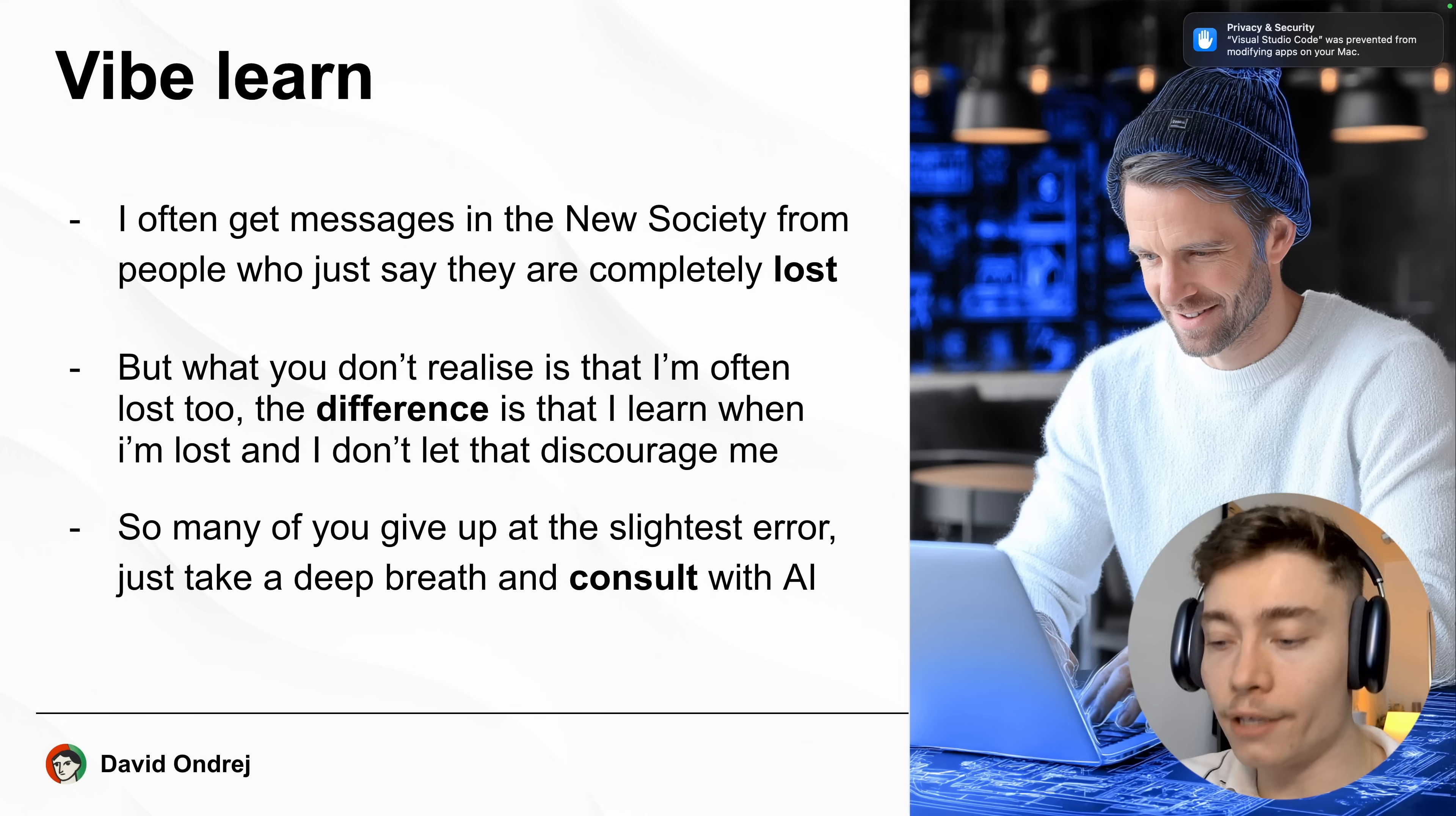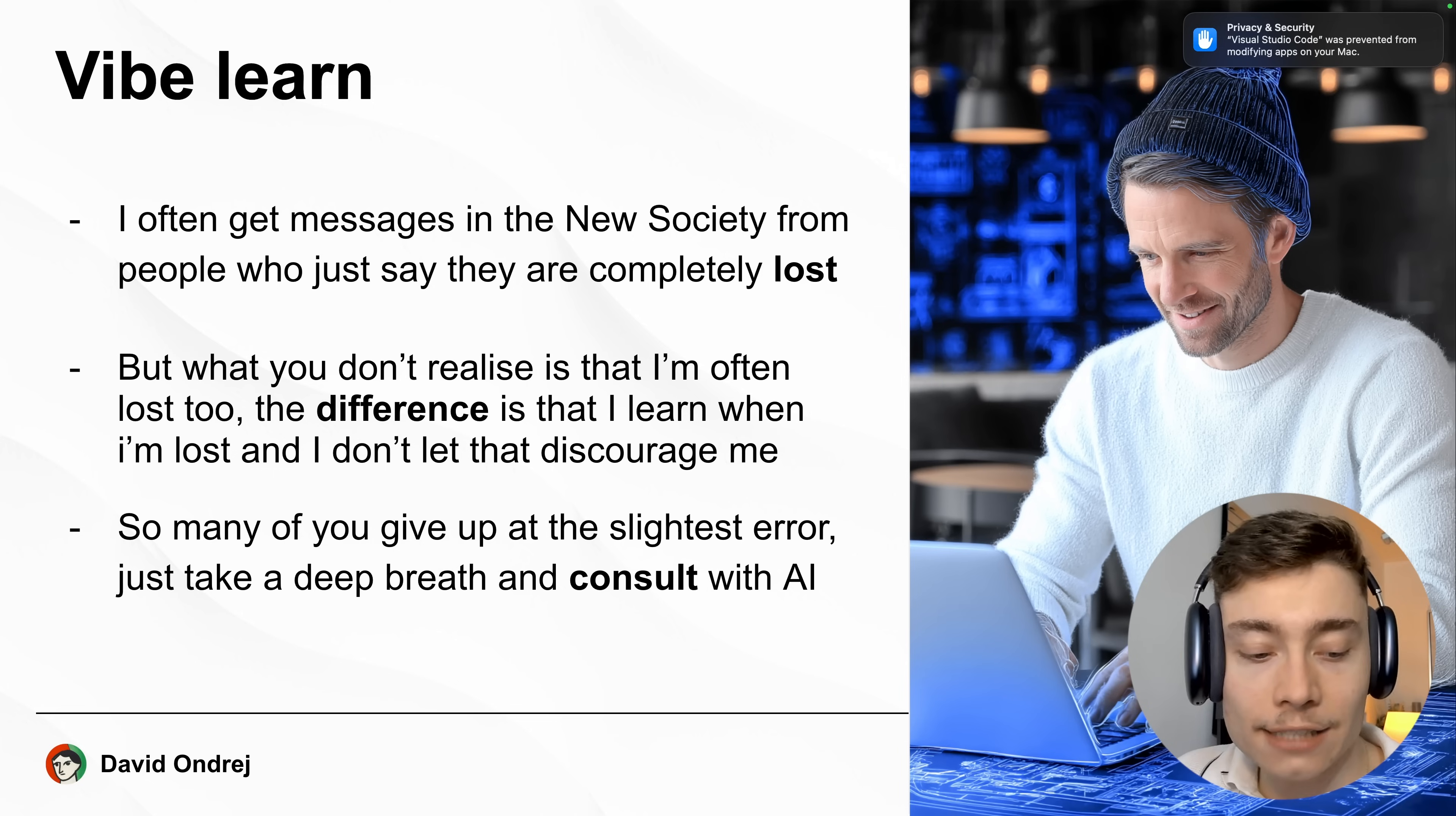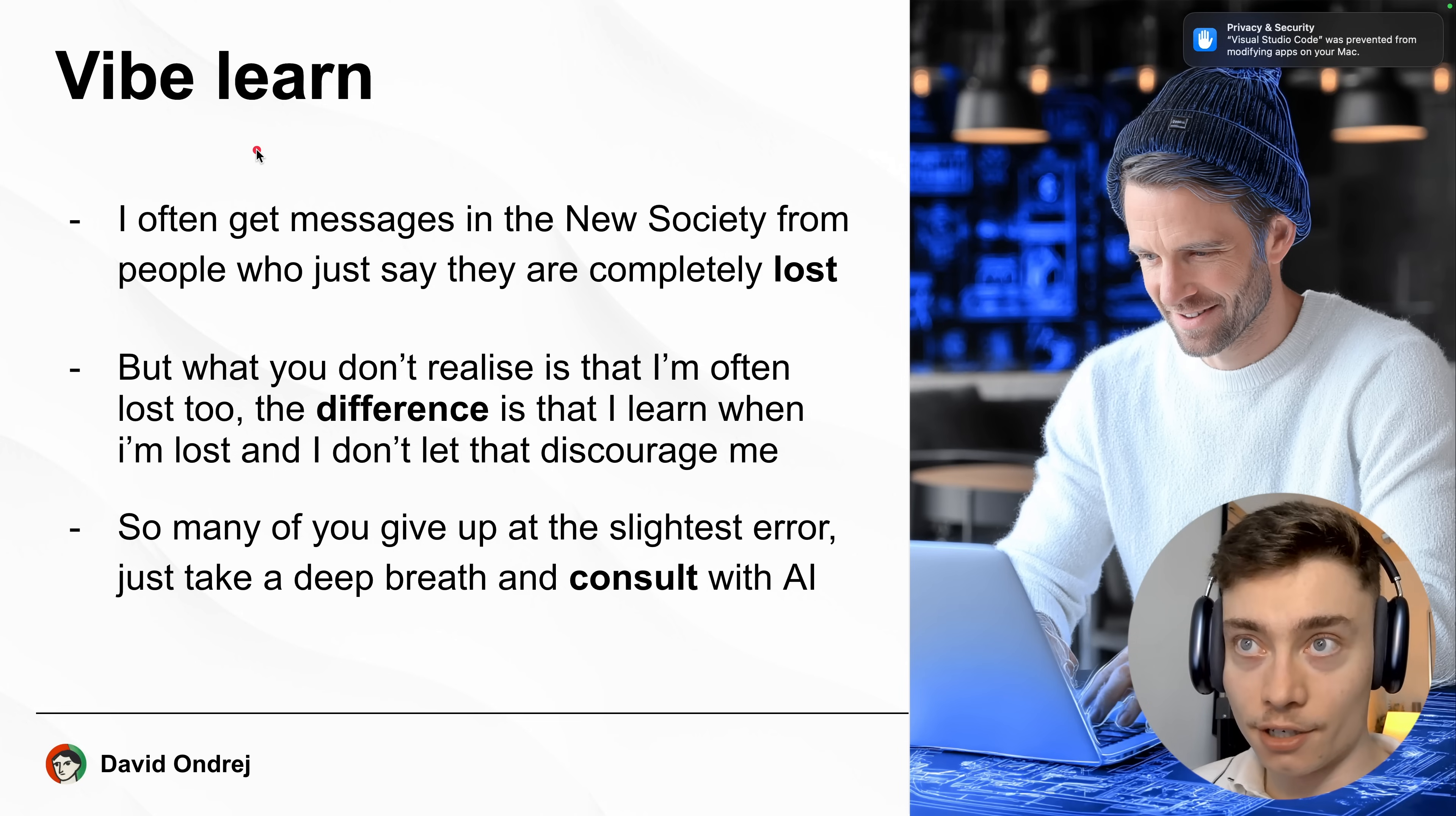This is what I call vibe learning. When you are vibe coding instead of turning your brain off like most people do you should be paying the utmost attention and asking the AI follow-up questions. Why did you do this? Why did that fix work? Why didn't the previous fix work? Try to learn as much as possible. Learning has never been easier with AI. You can ask it 50 personalized questions in a matter of a few minutes. So don't be just a vibe coder, be a vibe learner as well.